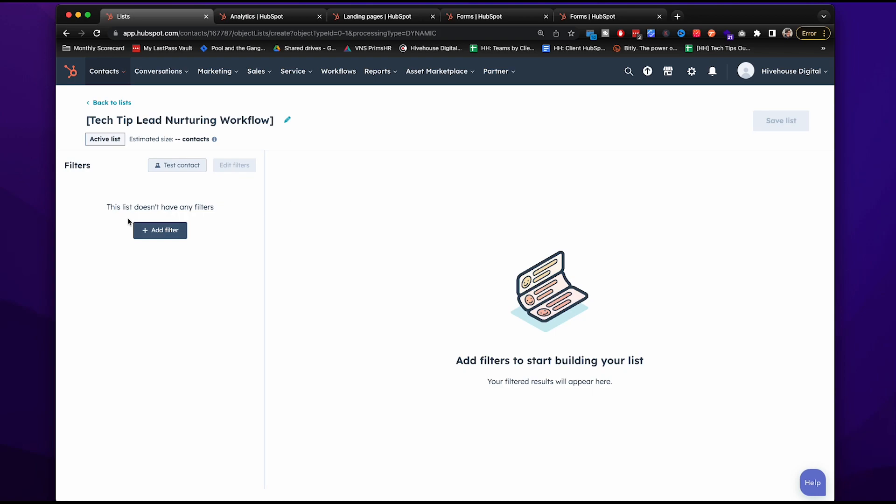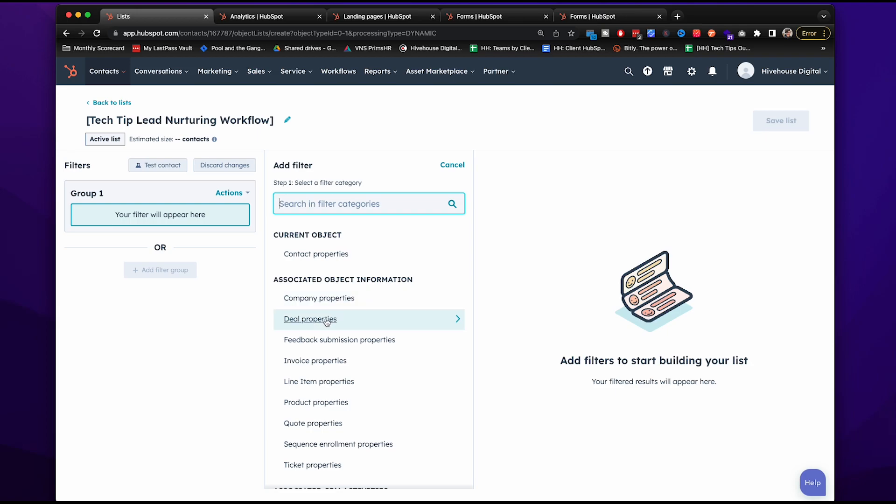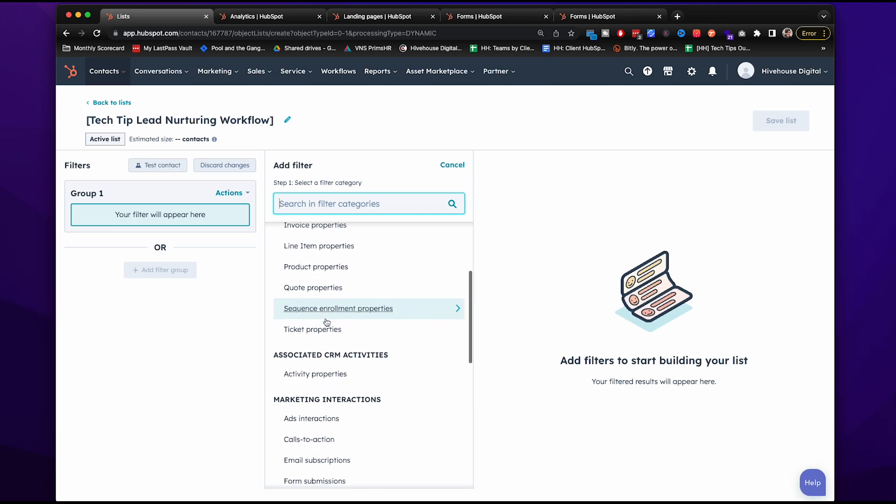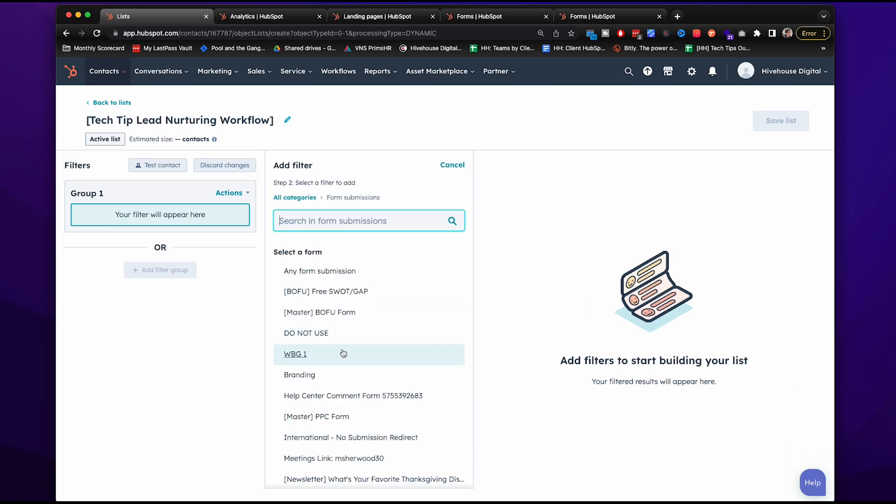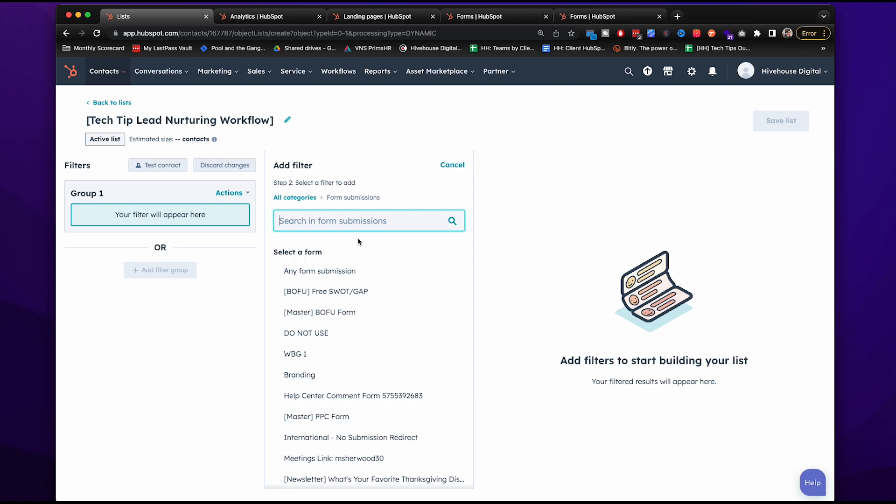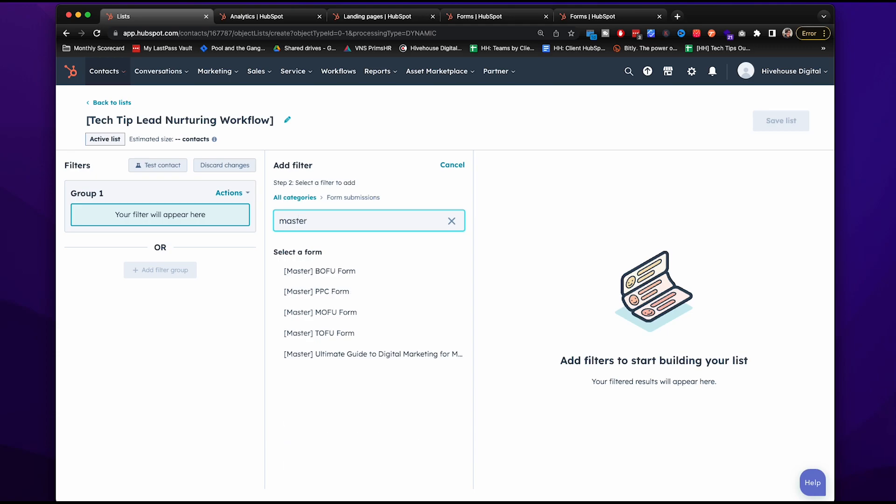Okay, so we're going to add filters. I want them to have downloaded our marketing budget prep checklist. Now what we do here is that we have different master forms for each page. So we have clearly defined content that is going to meet them at the top of the funnel, the middle of the funnel, and the bottom of the funnel. So we're more easily able to see where exactly in the funnel are these contacts interacting with us.